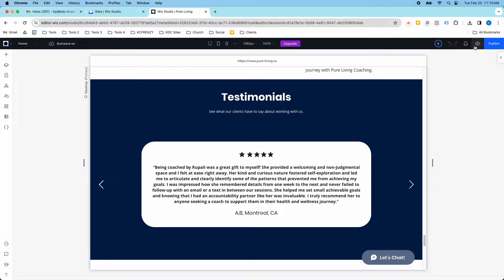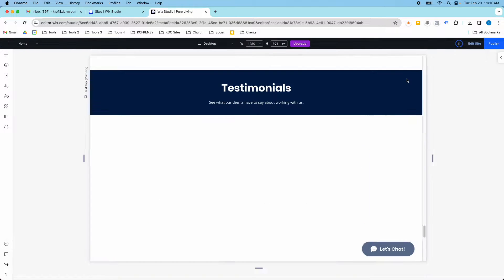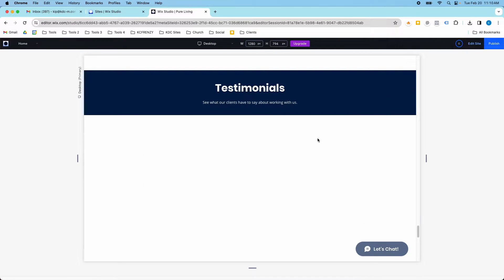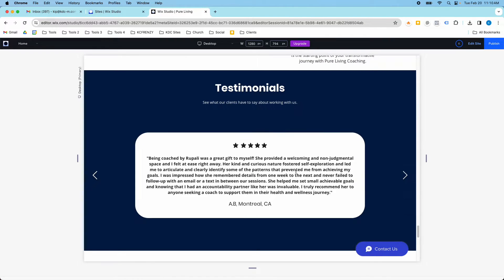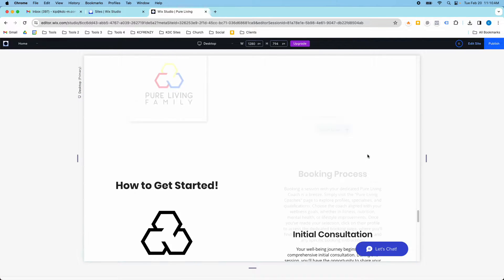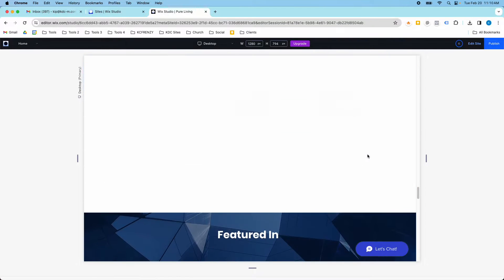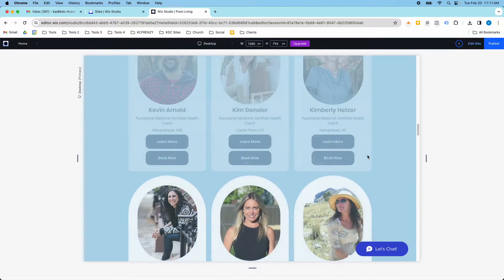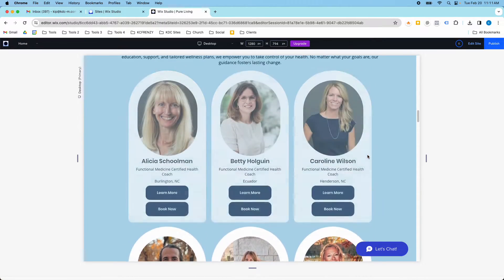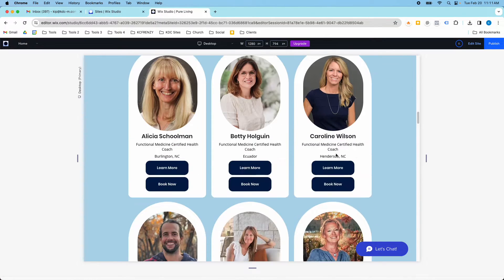And so what I did is I linked up the specific testimonial with the specific coach on the back end. So when you go into the coach's profile, we'll just pick the first one here.